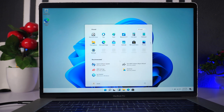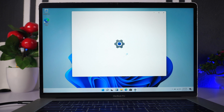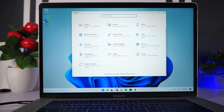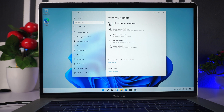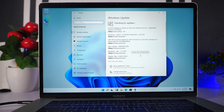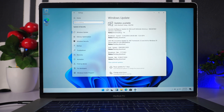That was a step-by-step guide on how you can install Windows 11 on your MacBook. The next thing you can do is go to Settings, then Update & Security, and check for the latest updates. As you can see we have some updates available for our new Windows 11.